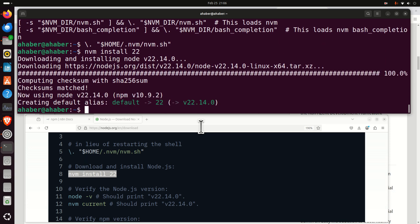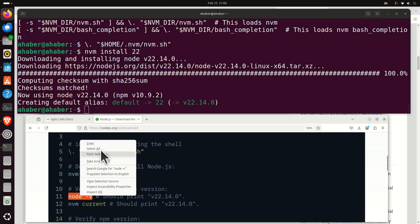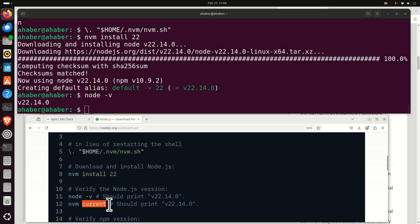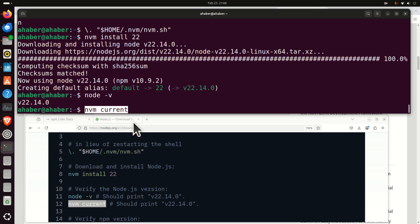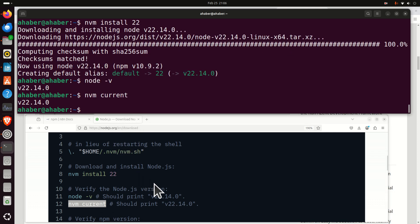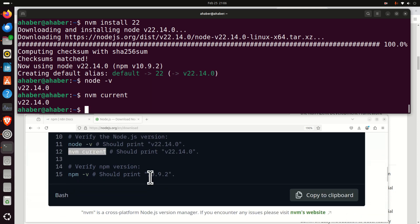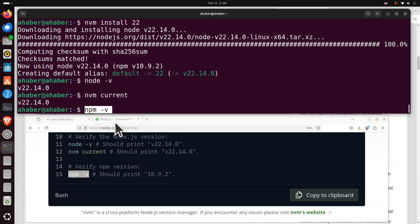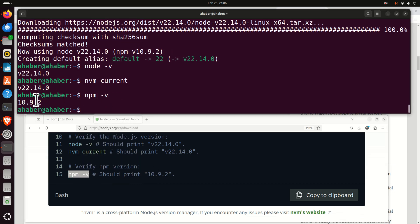That's it. Let's verify the Node.js version. It is version 22.14 — that's precisely the version we want. You can also type this command to verify the version. Let's also verify the NPM version by typing this command.